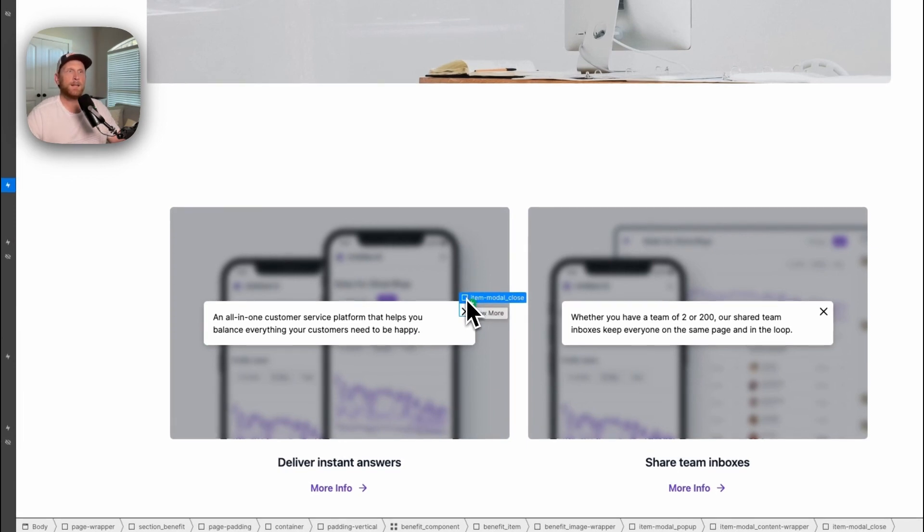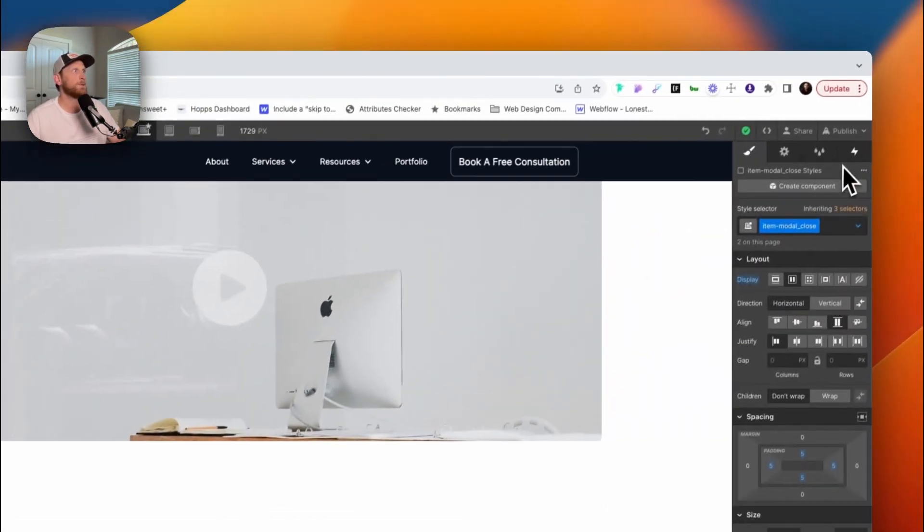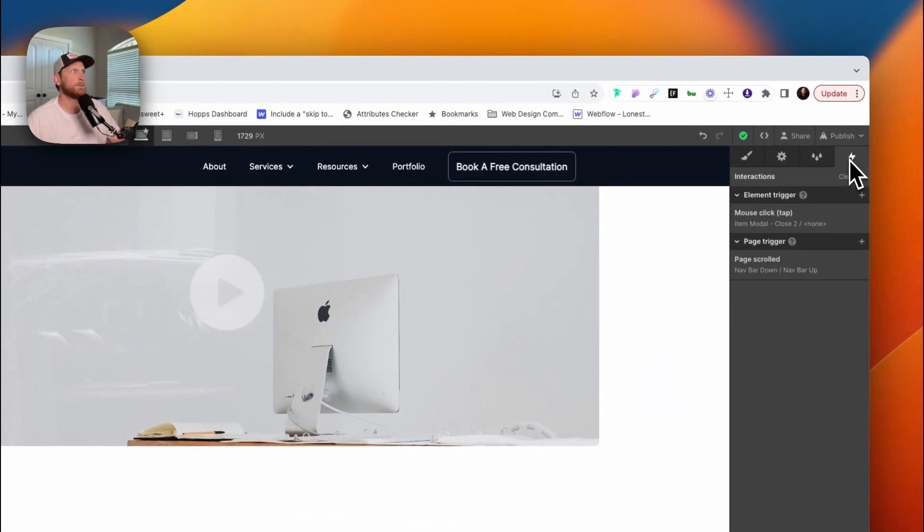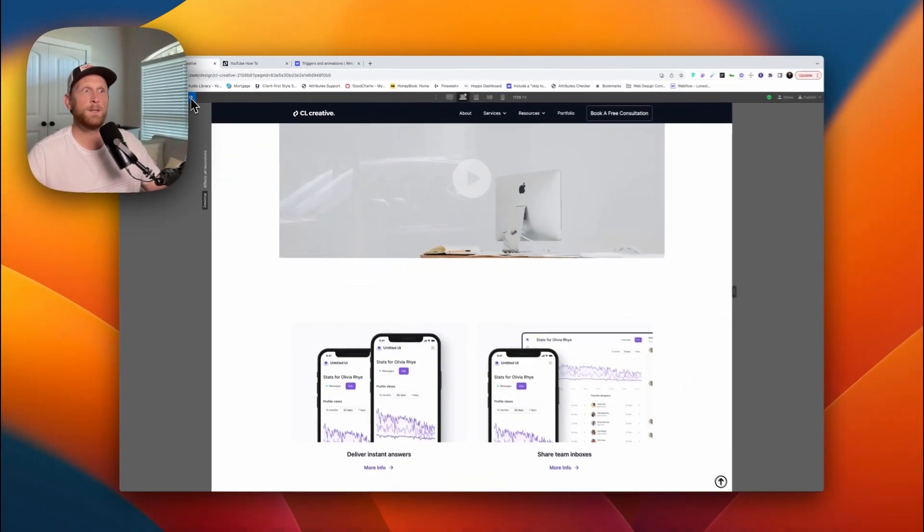And we've got our close button here as well. Okay, so that is the HTML, that is the CSS. Let's pop into the interactions and let me show you what I have going on here.